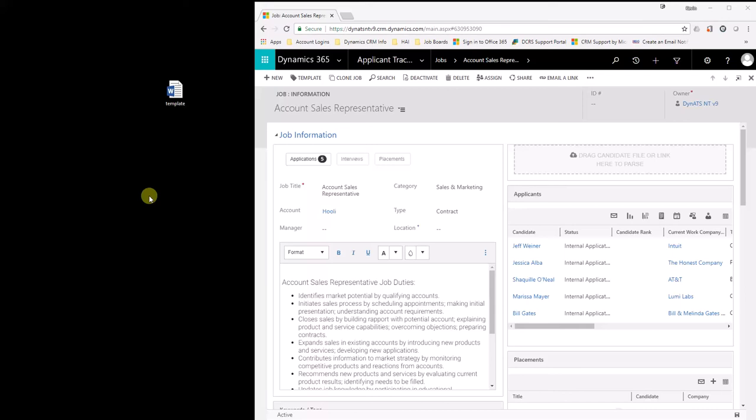Hello everyone. Today we're going to go through how to create a job offer template and have that automatically pull data from the application record as well as the candidate to create that document.